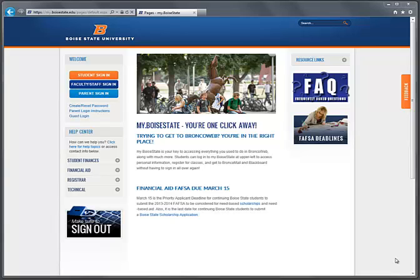Some people using Internet Explorer to sign into my.voisestate are redirected to a generic Google login page. Here's how to update your IE browser settings to access my.voisestate.edu.